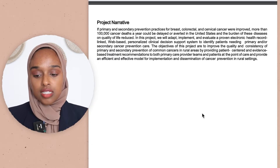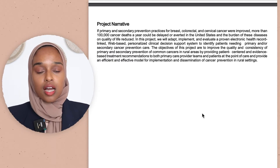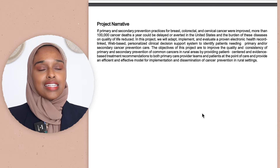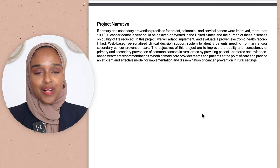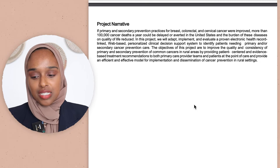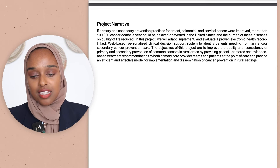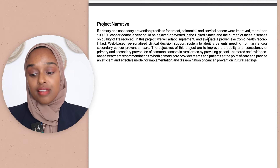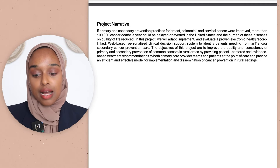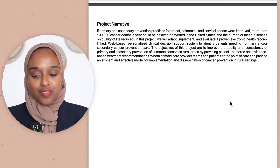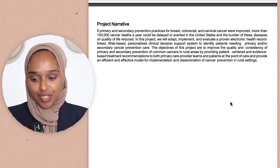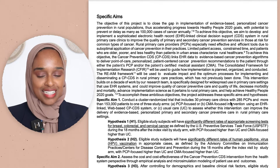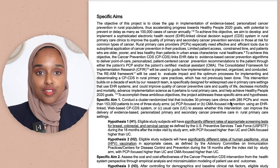The next part is the project narrative. This is mentioning what the project is about in a more general, layman's terms. You can see here they're saying what the idea is — in this project we're going to adapt, implement, and evaluate a proven health record. It's a brief, short summary before moving on.